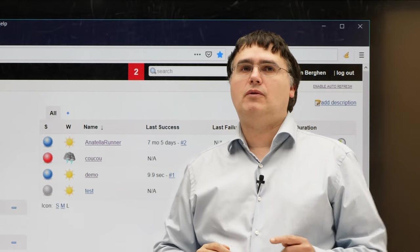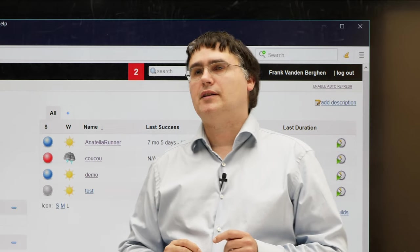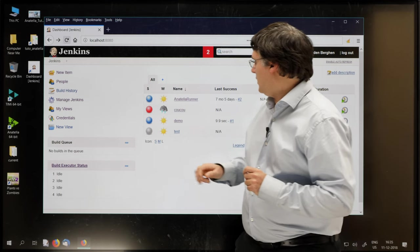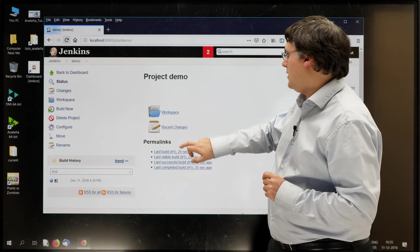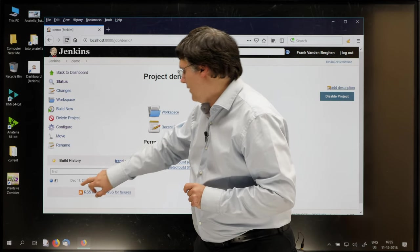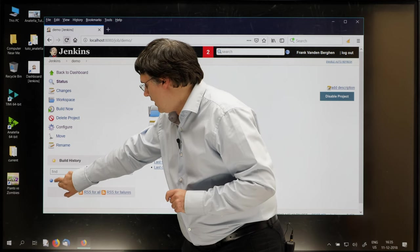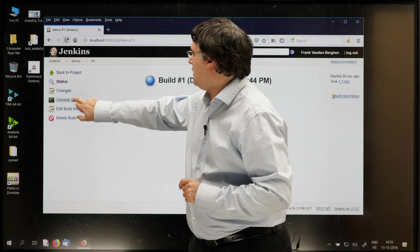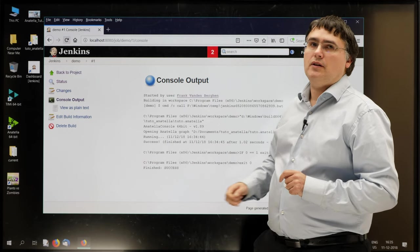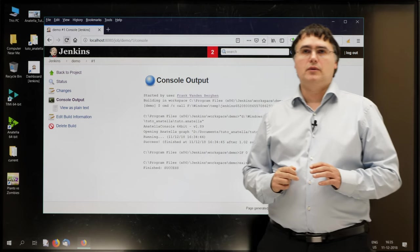But I still want to have a look at the content of the Anatella log window. So what I'll do, I'll click demo, go to the last execution, and I can have here the output of the log window.